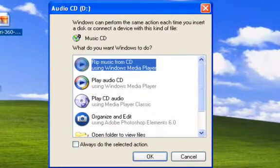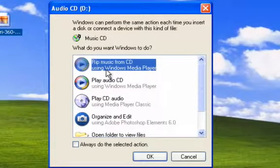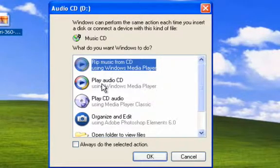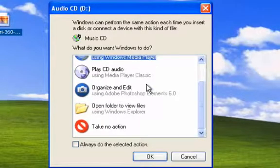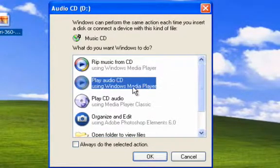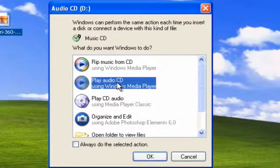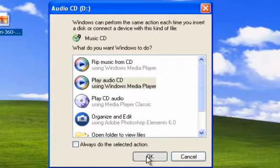Okay, so you're given a few choices. You can rip the music from the CD. We'll do that later. Play the audio CD. There's different ways you can do it. Let's just do play audio CD using Windows Media Player.